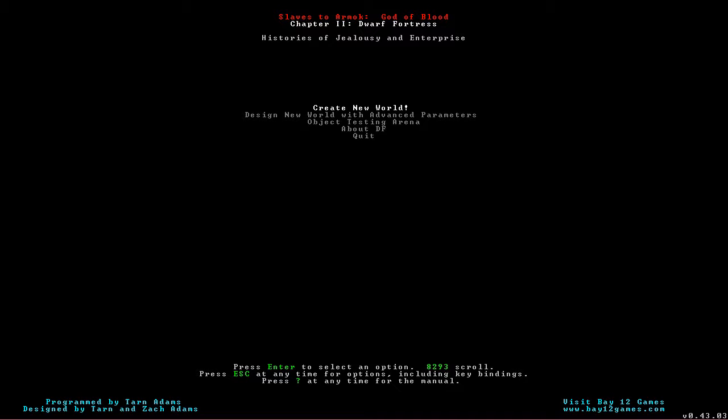Starting a new game here. I'm going to be playing Dwarf Fortress. I should be putting up three of these at about the same time. There's one that's how to install, this one which is starting a new world, and a third one where we actually play, because it takes a minute to start a new world. We'll get into why that is in just a second.